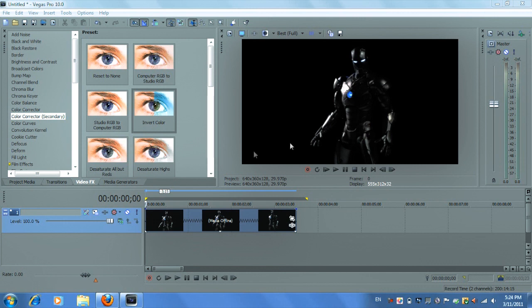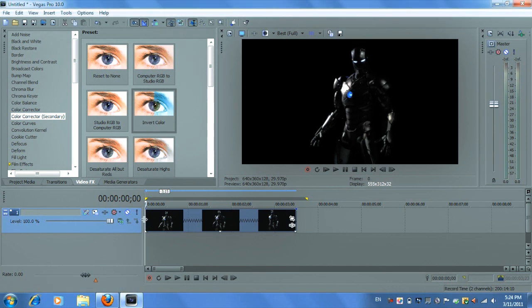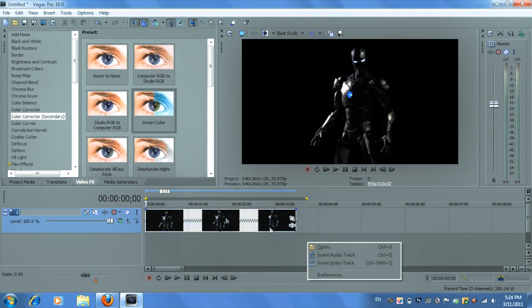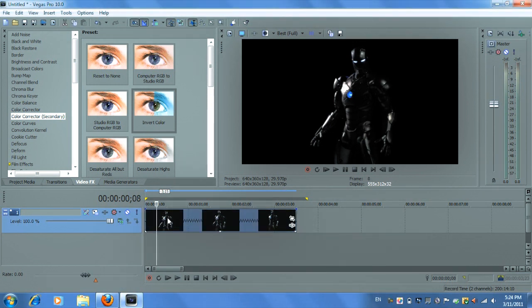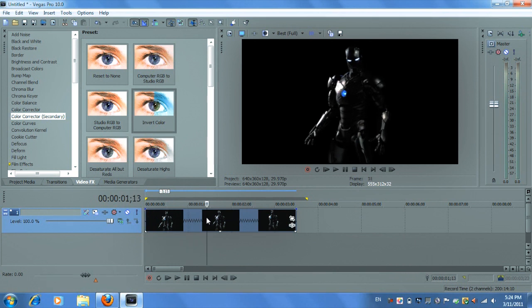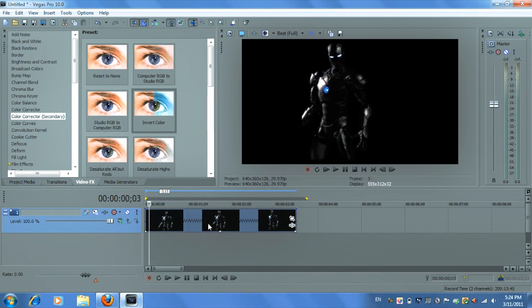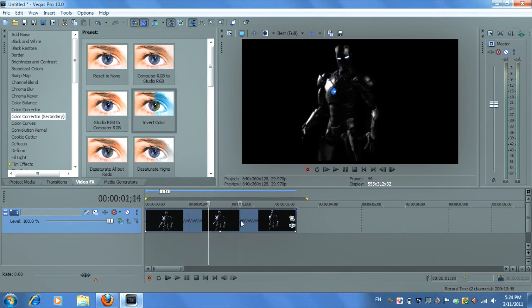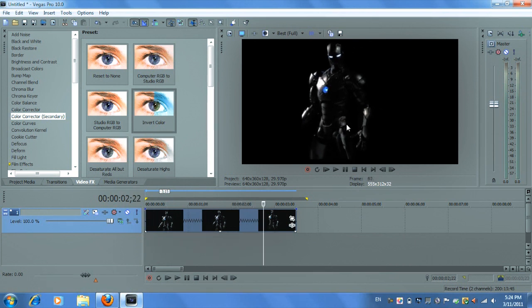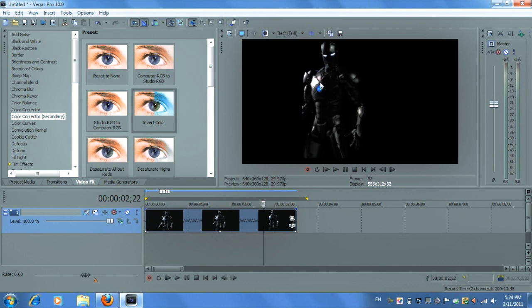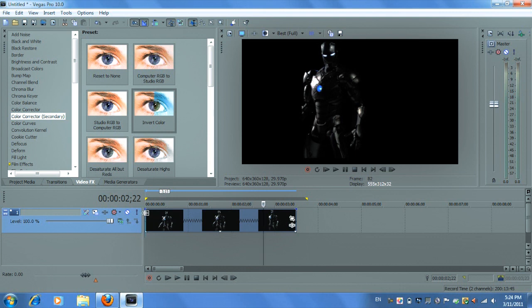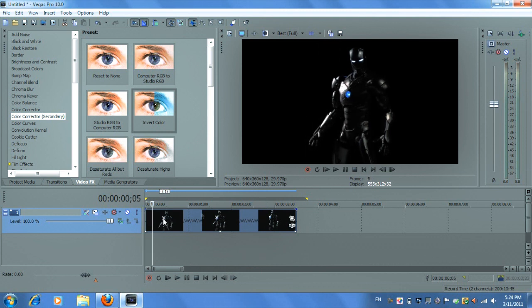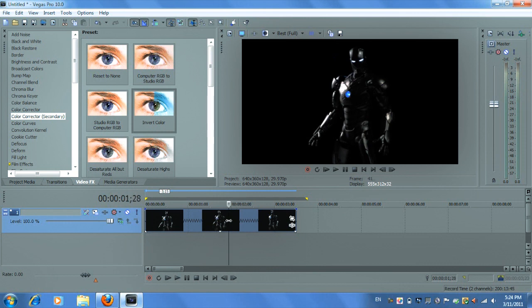So let's get started. Here I have an image and it's moving from right to left and I want to color this little glow thing right here and let me show you how to change color of it while it's moving.